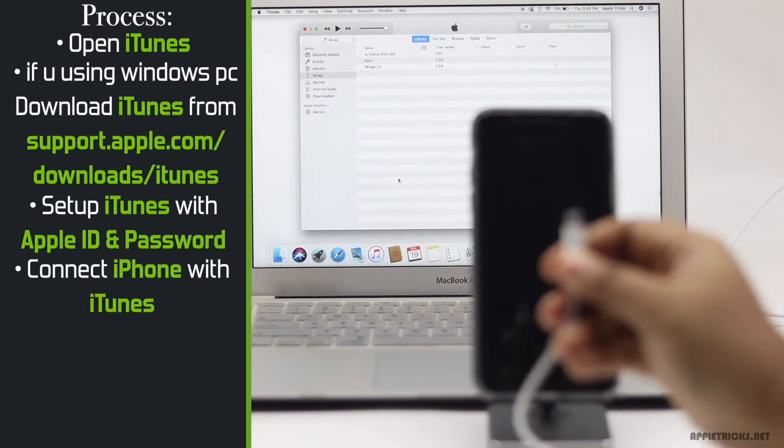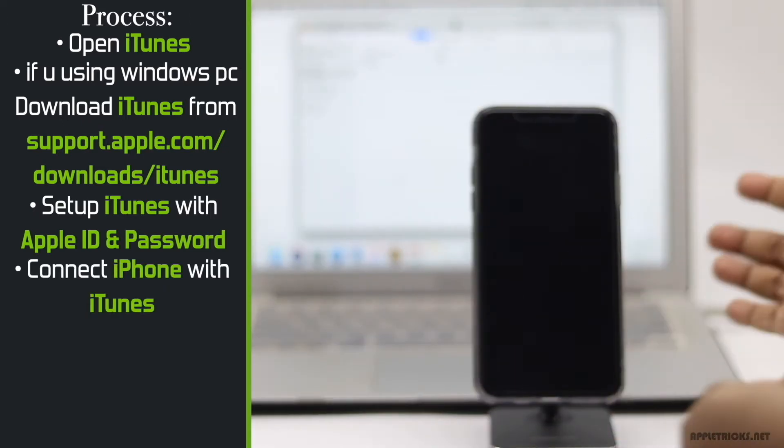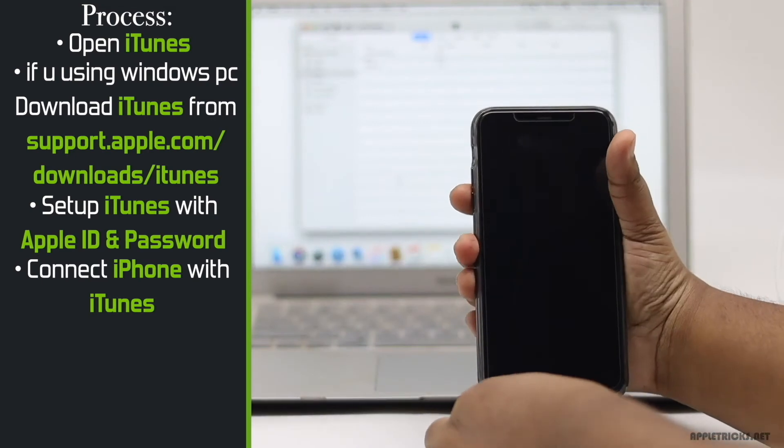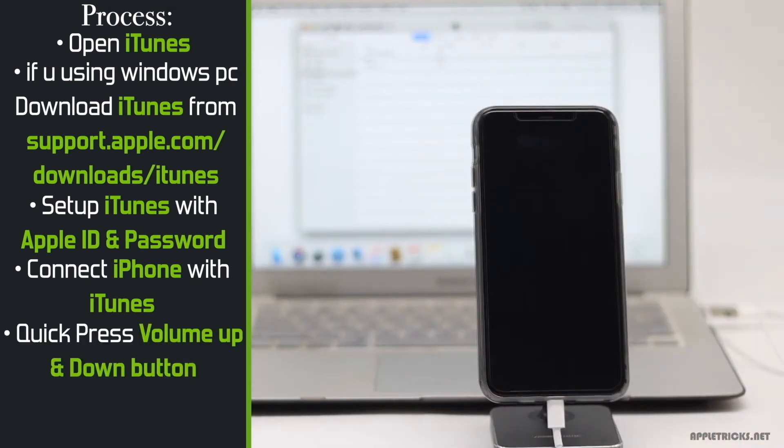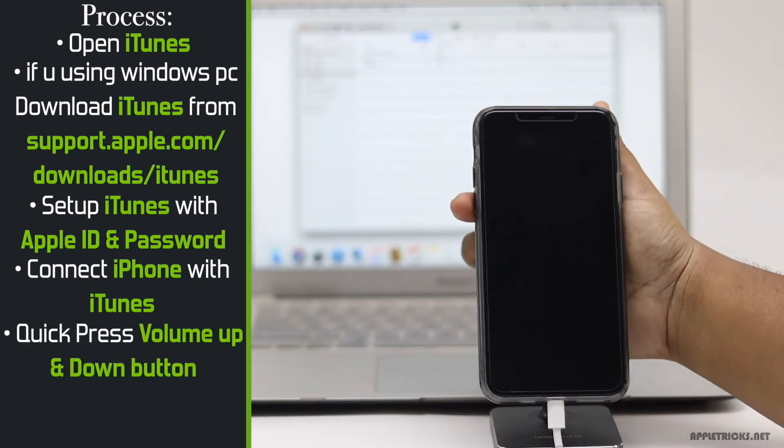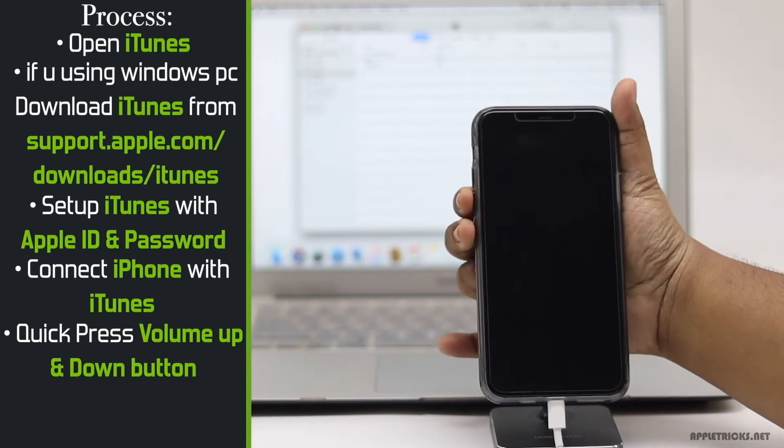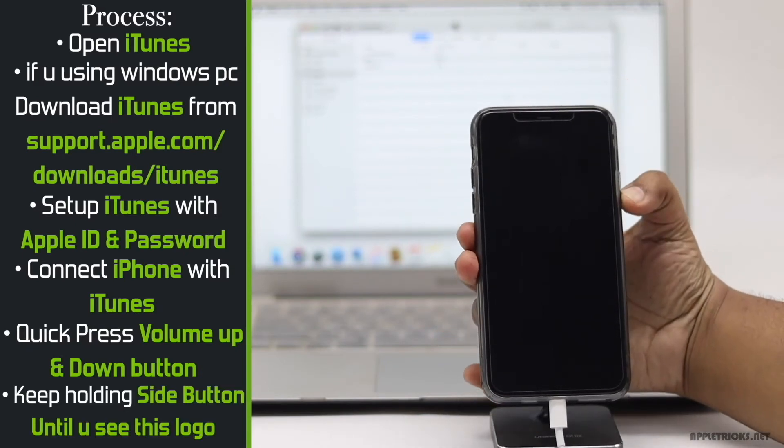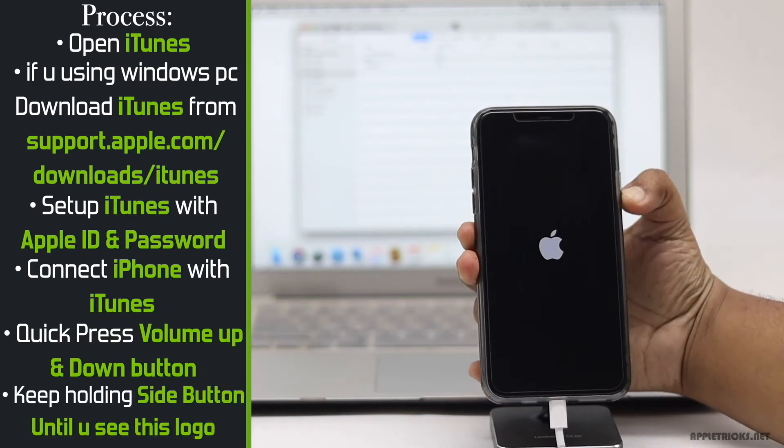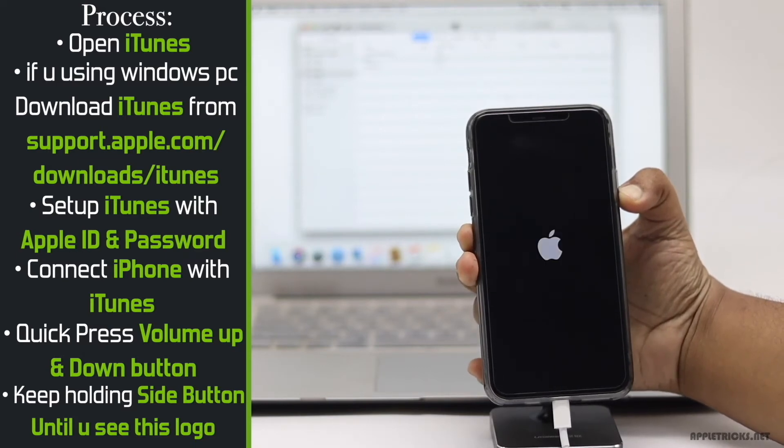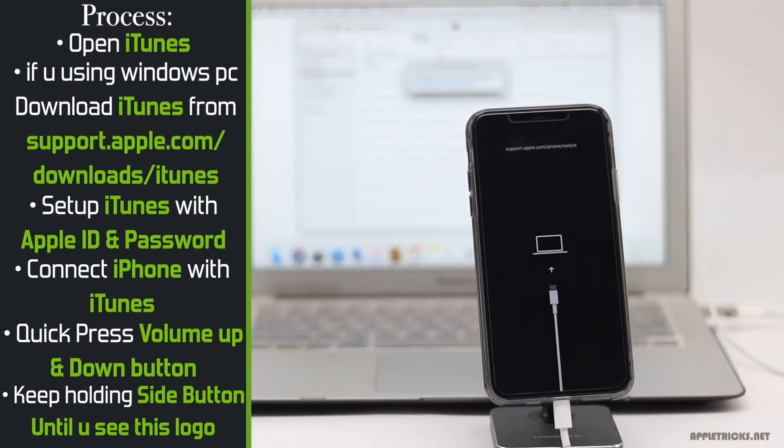Now connect your iPhone with iTunes. Quickly press and release the volume up button then volume down button. Now press and hold the side button. Don't release it even when you see the Apple logo. You have to hold it until you see this logo.